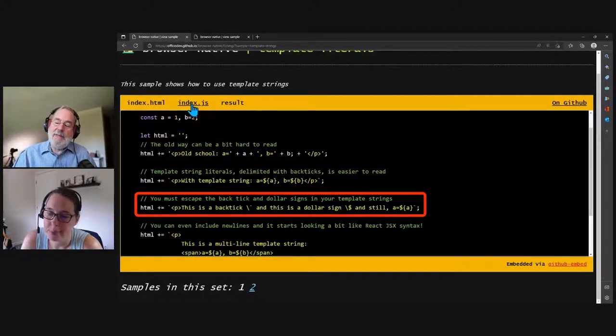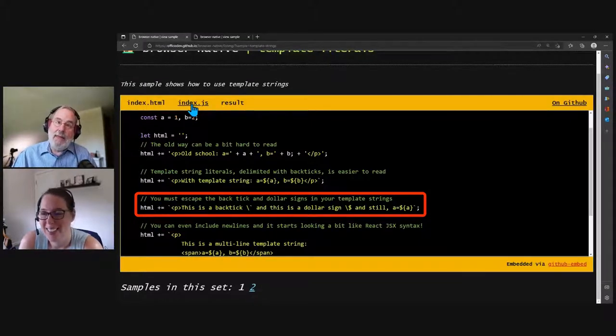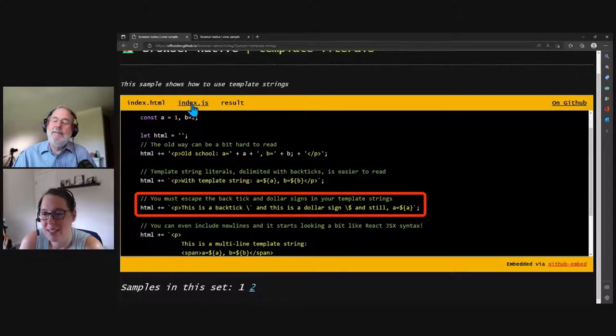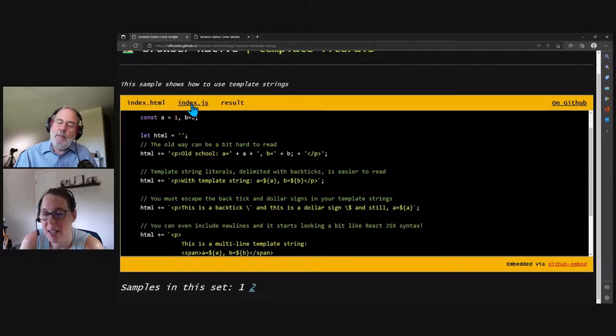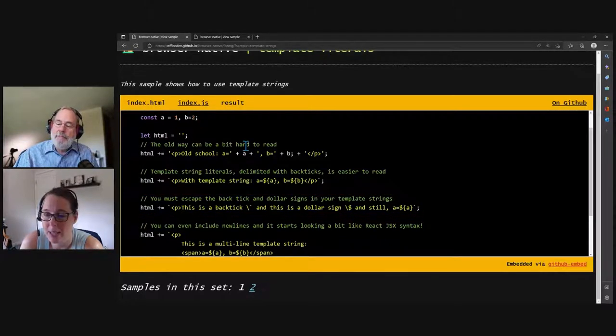so it uses the backslash type notation. So backslash backtick, say that three times fast. Or backslash dollar sign is another one that you suddenly need to escape. And, of course, backslash backslash and all those fun things. So you've got to deal with that. Yeah. I'm fine with it, though. I like it.